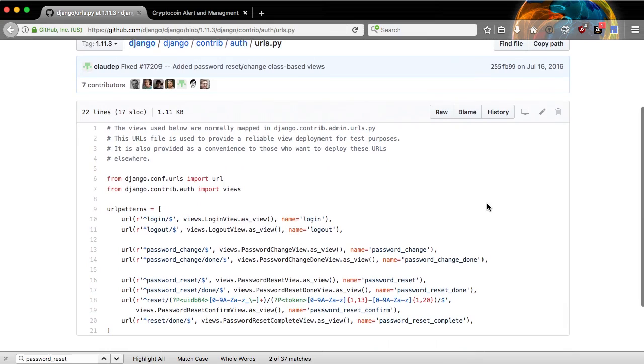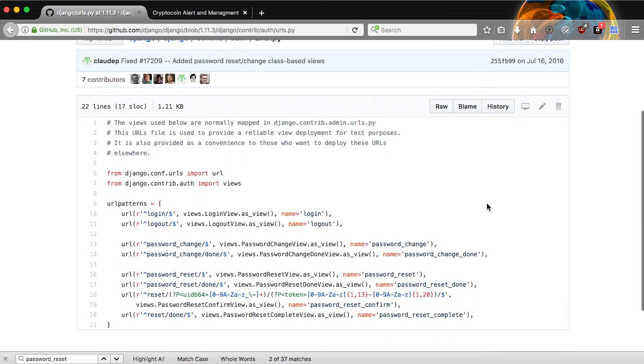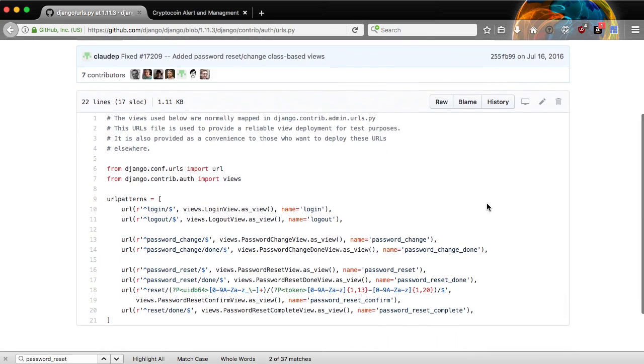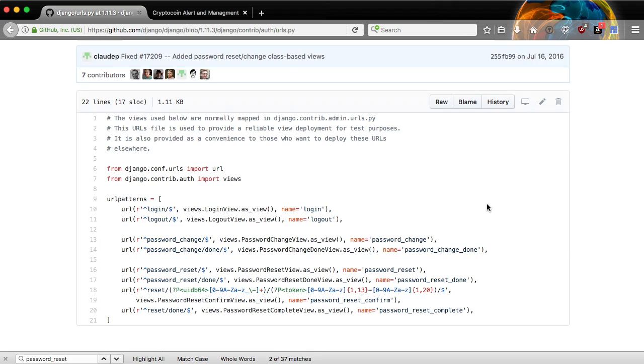Notice there's the login and logout at the very top of the list. There is password change and password change done. This is when you want to change your password in a dashboard or a settings area of your website. There's password reset, password reset done. This is where you request to change your password, and then it shows you the result. Hey, we've sent an email for you to reset your password.